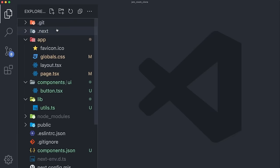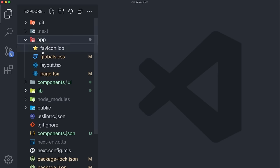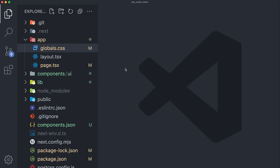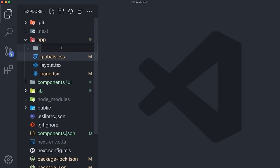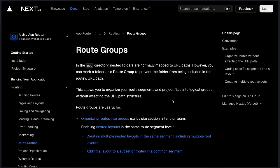Going back to our code base — we have the app folder, the most important folder, especially considering that Next.js uses a system called file-based routing. Depending on which folders you add and which pages within those folders, it will expose different endpoints so you can move across different pages within your application. First, we're going to remove the favicon and start tidying up. We'll create two new folders wrapped within parentheses — auth and root.